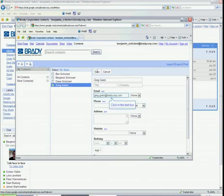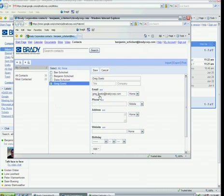Edit the email address by clicking in the text box, and change the dot into an underscore. Then click Save.